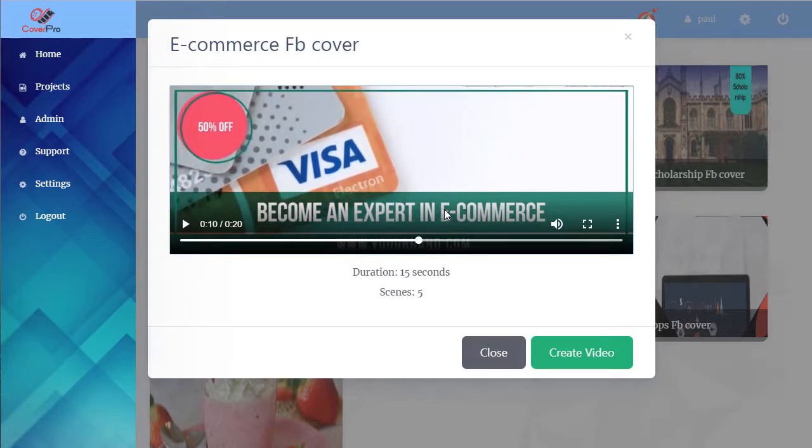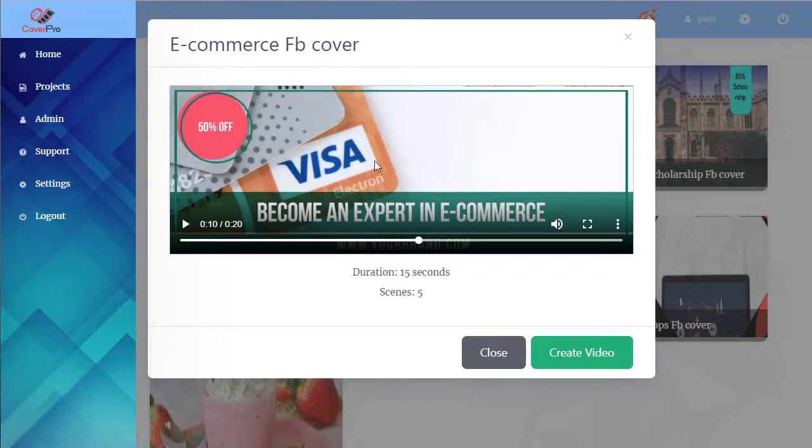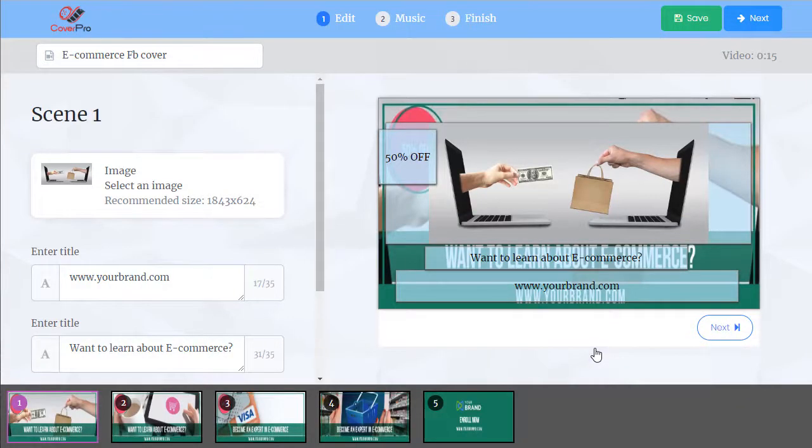Get a full screen preview. See how long it is, how many scenes it has. When we like this one we can hit create video and we're in the editor.